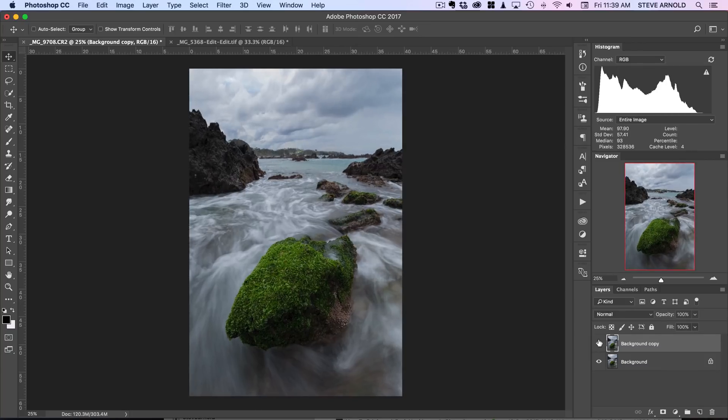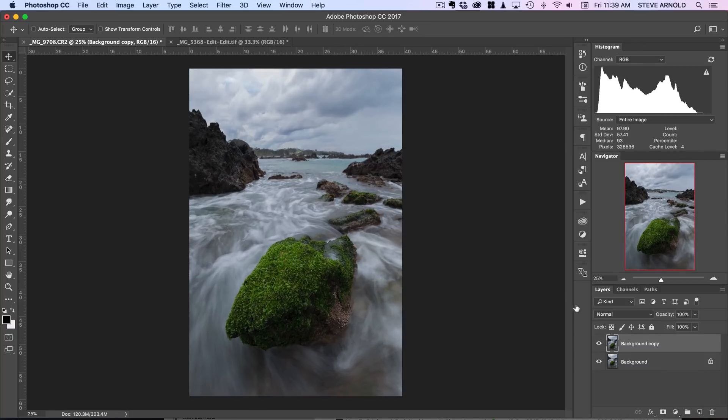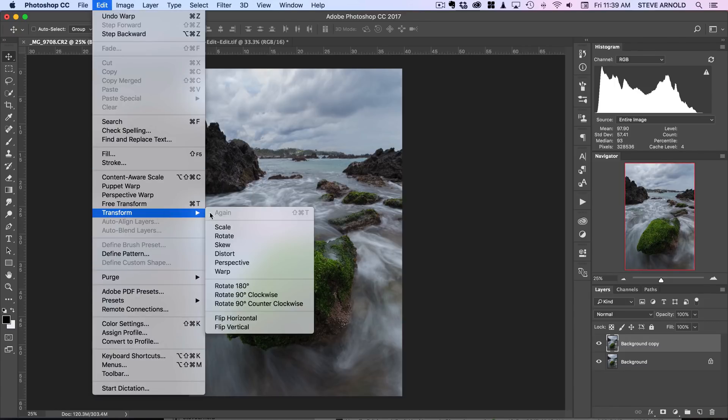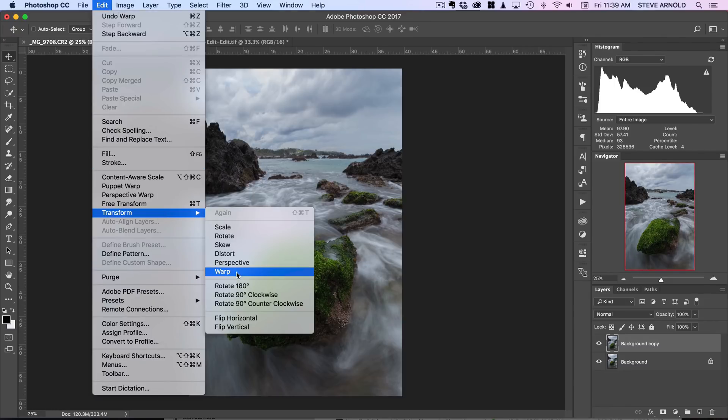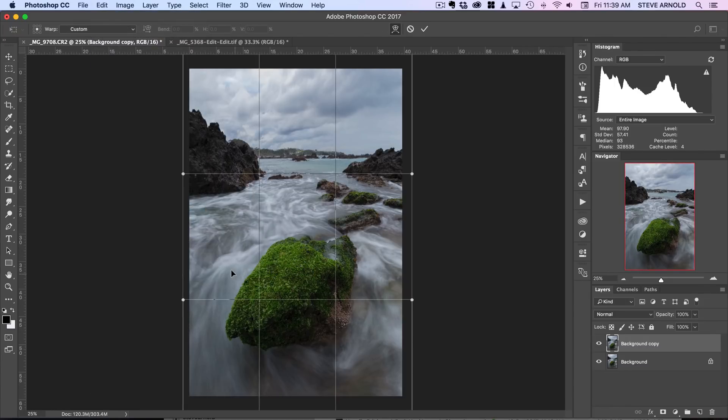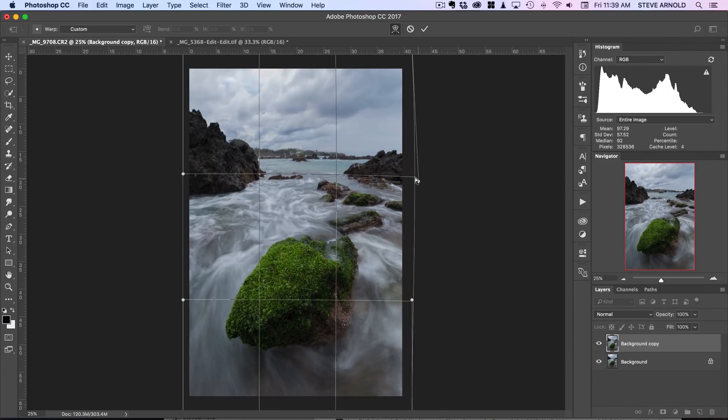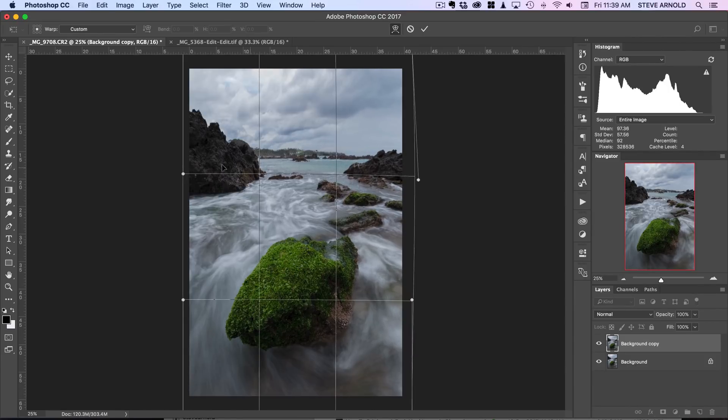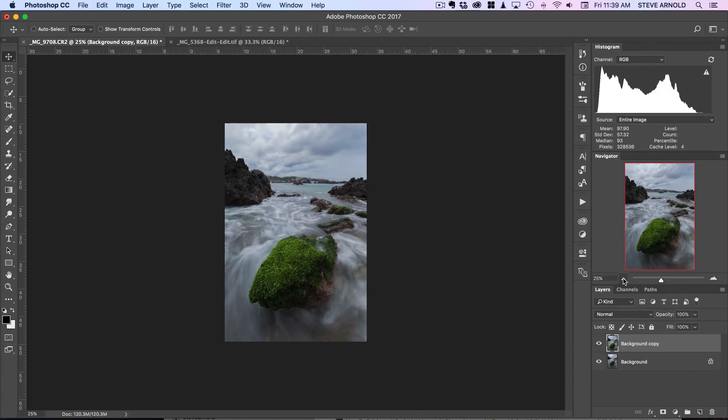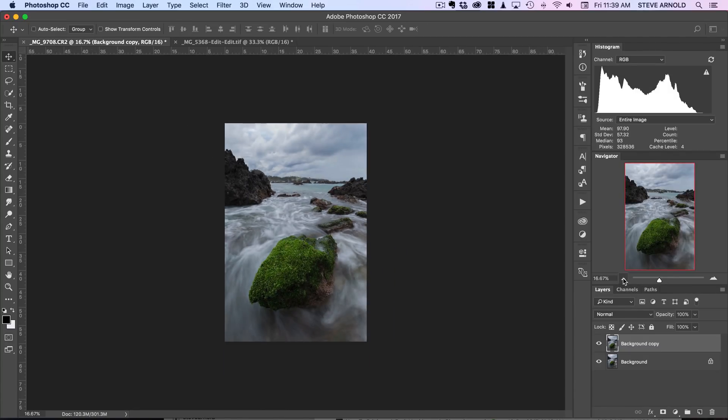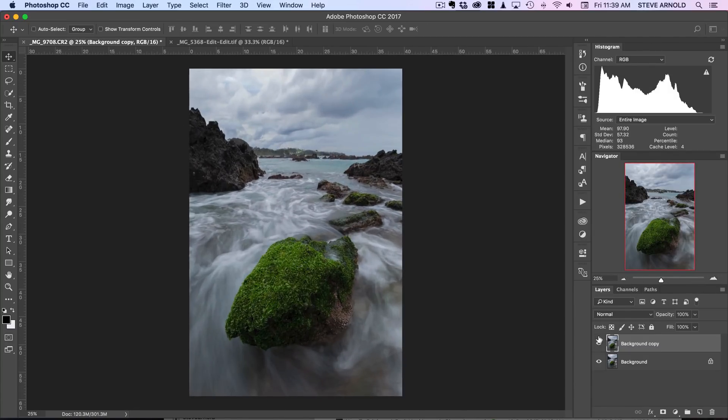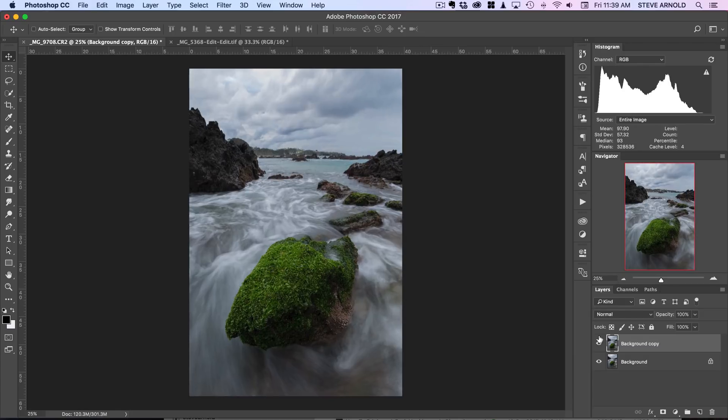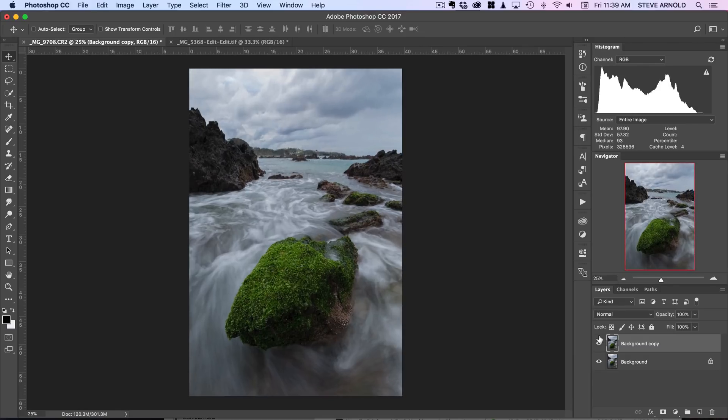Actually, one thing I've noticed: I think the horizon's still a little bit wonky. Let's just do this again. Now I can just move this one down a little bit, maybe this one up, just a real subtle change there. And that seems to have straightened it out.